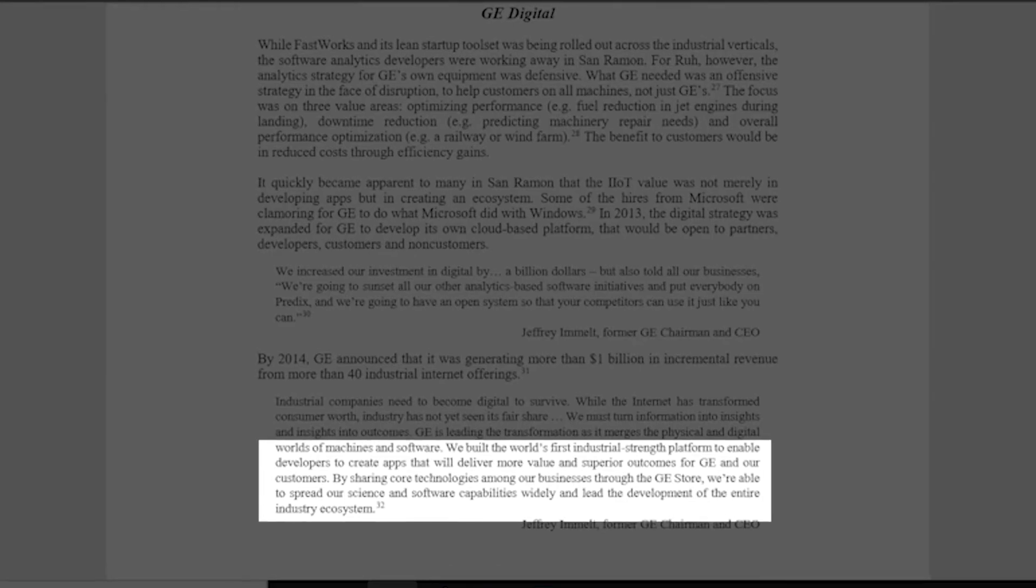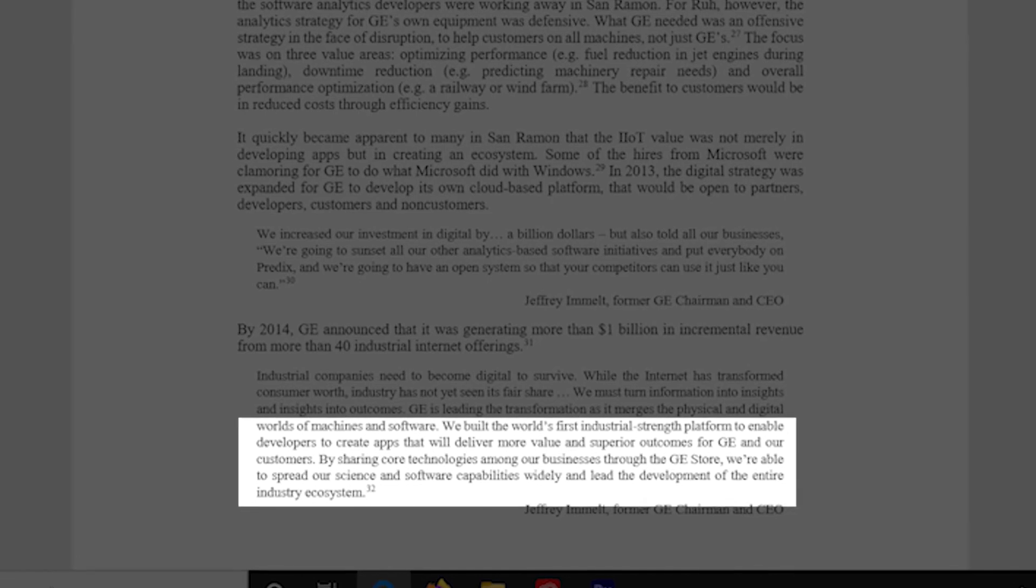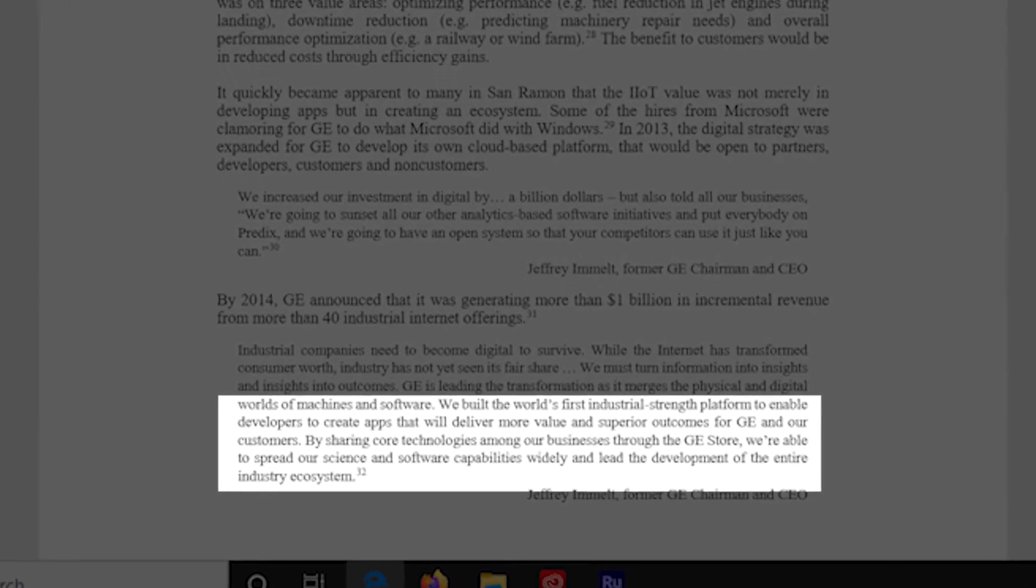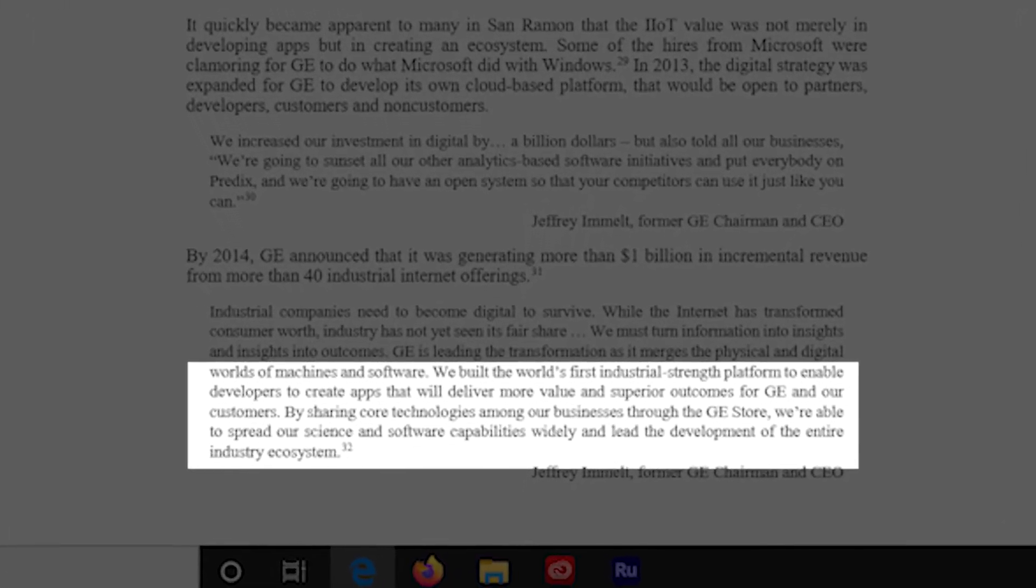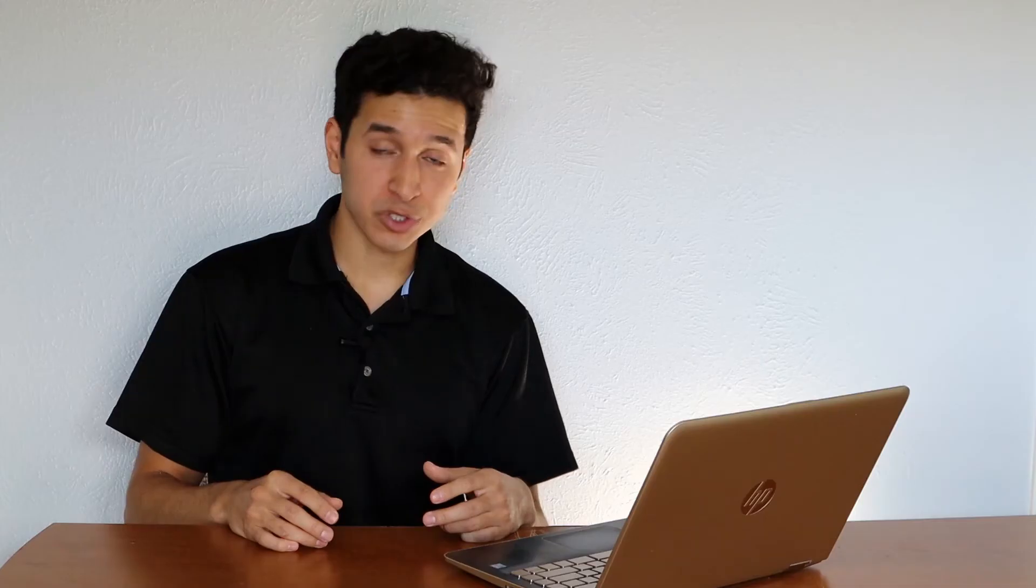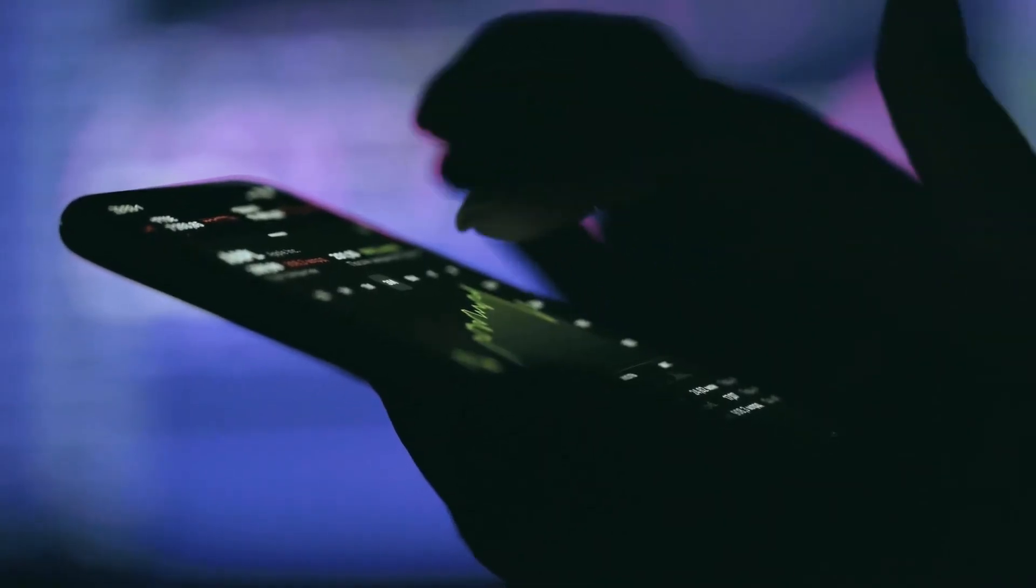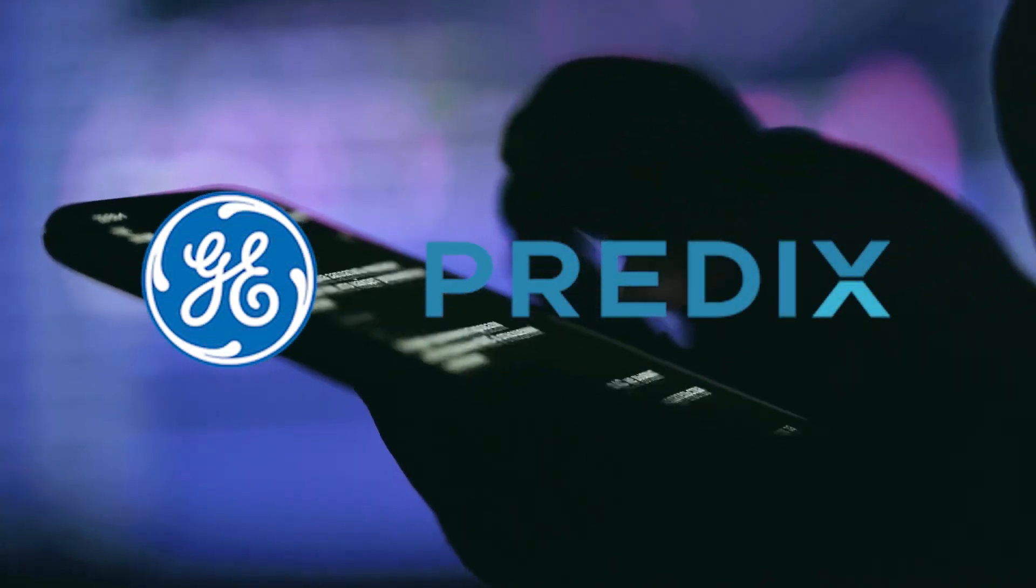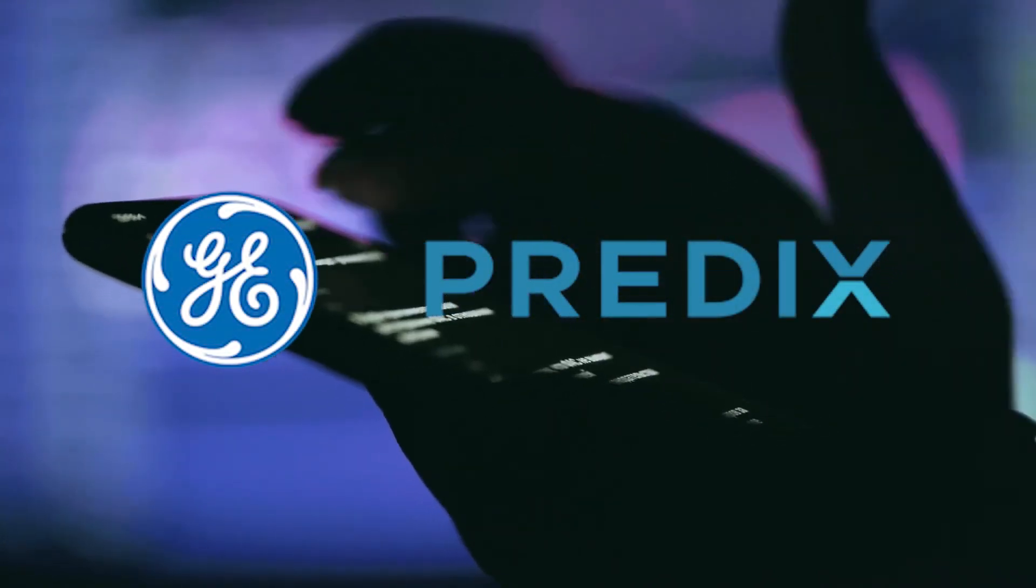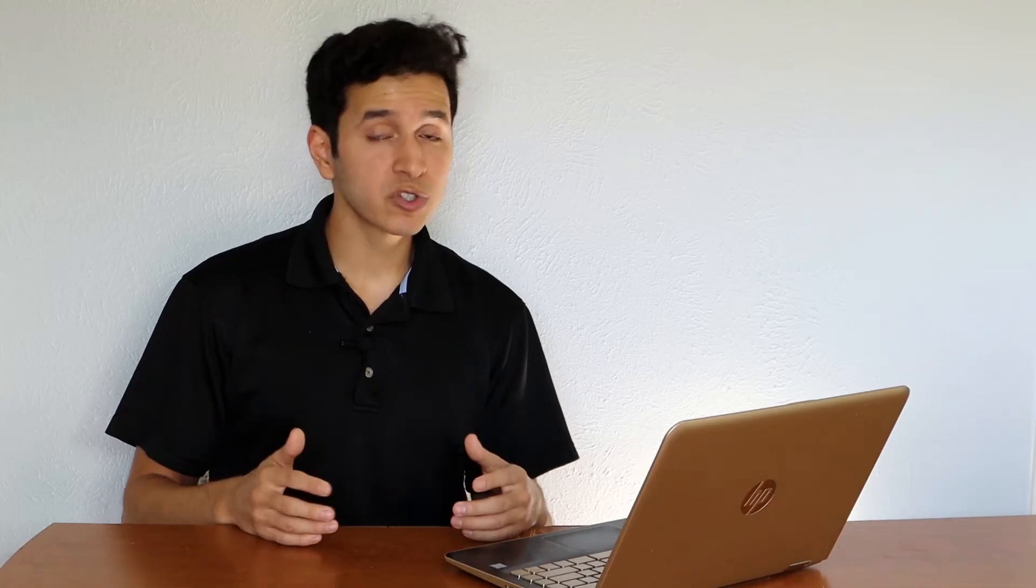They had hired engineers from Microsoft who were pushing them to pursue a Windows-type strategy. As mentioned in the case, GE built the world's first industrial-strength platform to enable developers to create apps that will deliver more value and superior outcomes for GE and their customers. The platform, which is called Predix, would enable the company to become an orchestrator of apps not just built by GE, but with open source for other developers and equipment manufacturers.